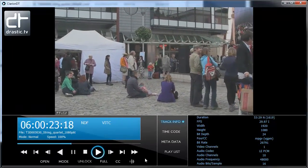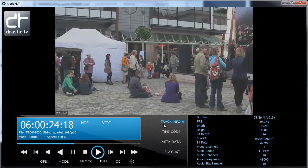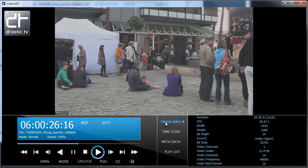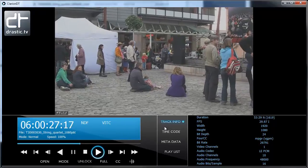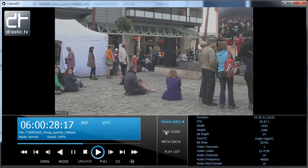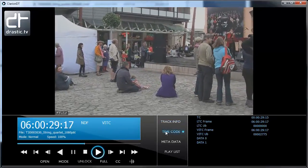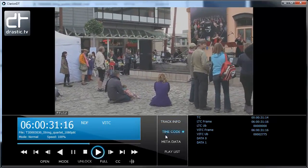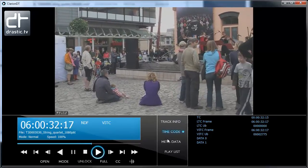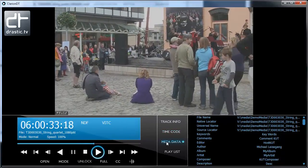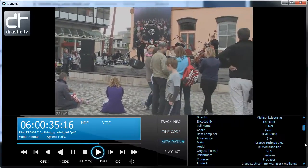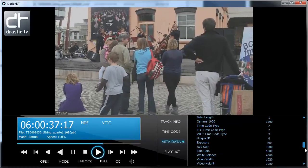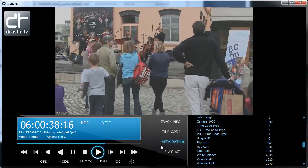Drastic Preview includes advanced data displays. Track info includes information about video and audio tracks. The timecode area allows you to view all the available timecodes in real-time. The metadata area displays the metadata from within the file, like reel, shot, take, comments, and many others.